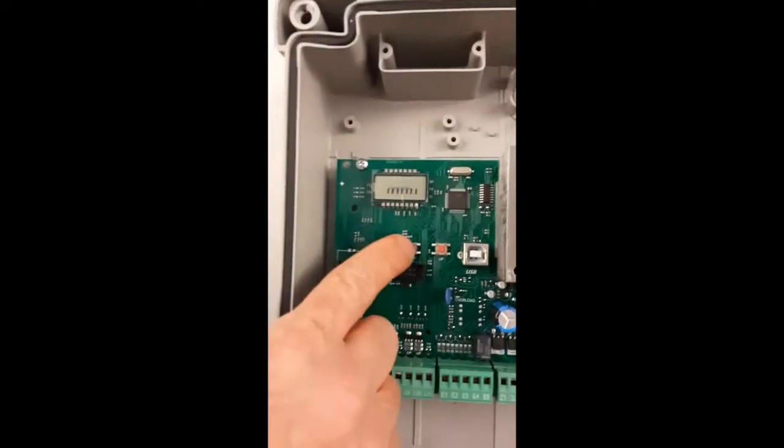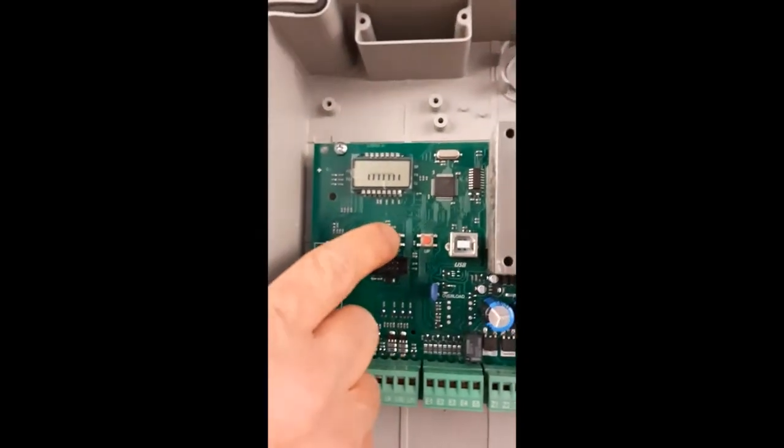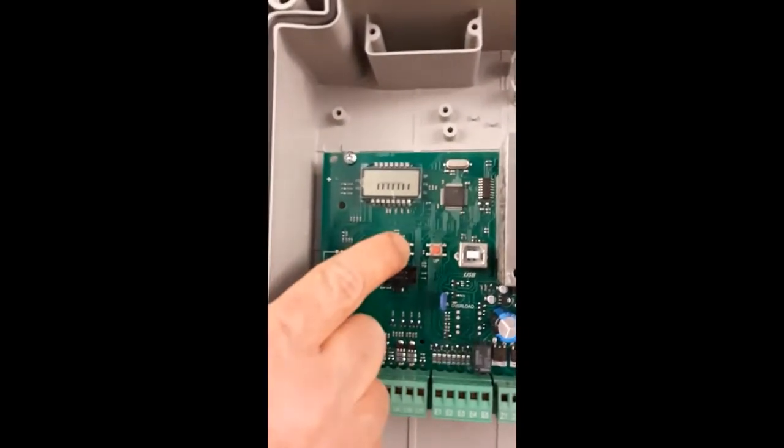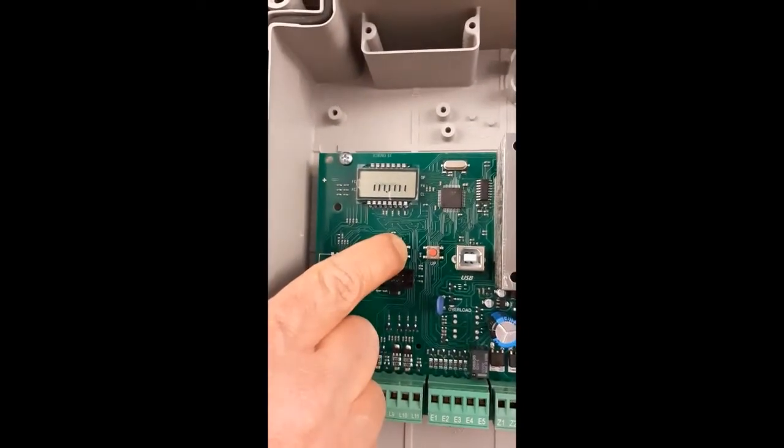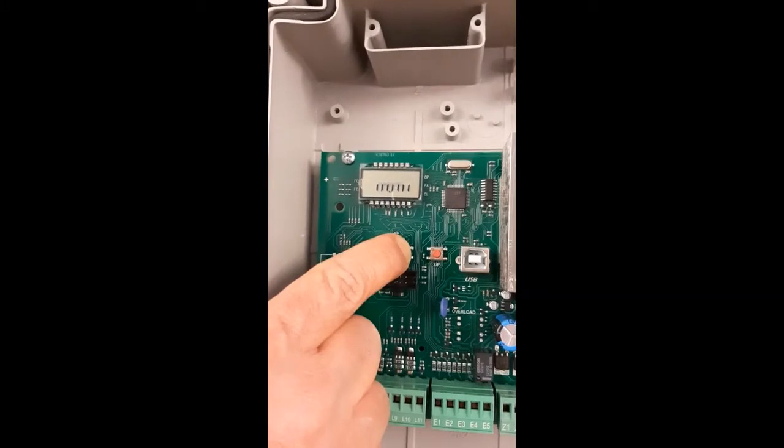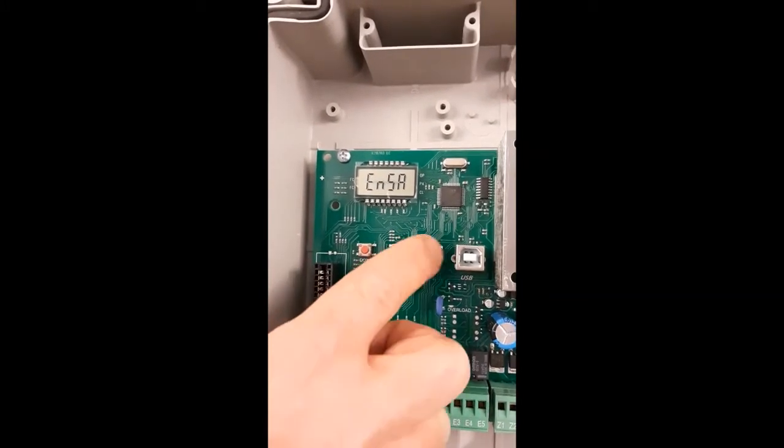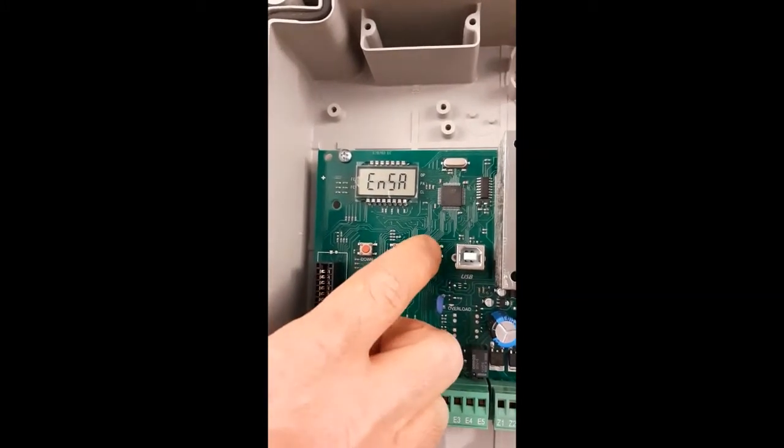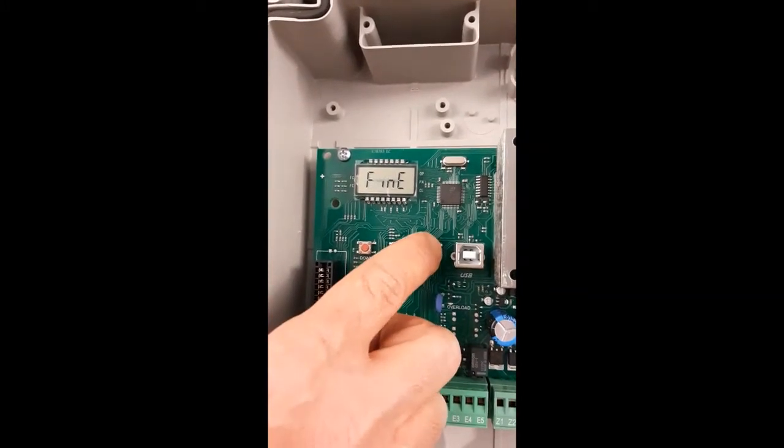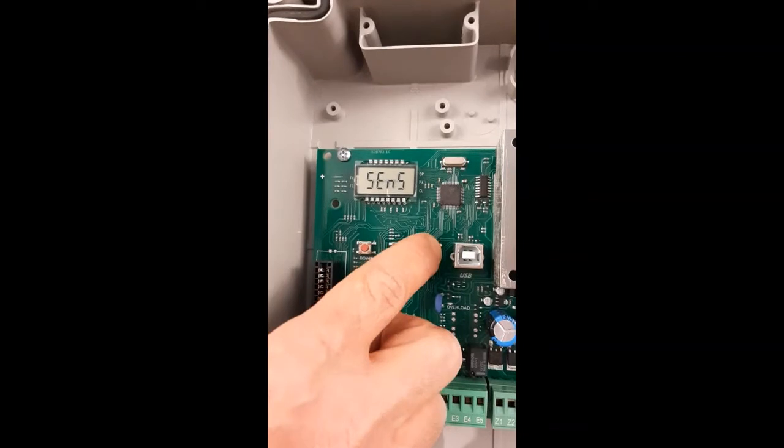To enter the menu, keep the menu button pressed. It's enough to enter the short menu because these parameters are in the short menu.